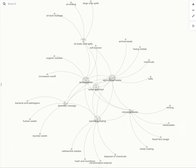But all of those factors have contributing factors. Organic residue, soil erosion, and increased runoff lead to deforestation. Laundry waste, human waste, and bacteria and pathogens increase domestic sewage.